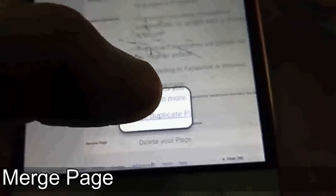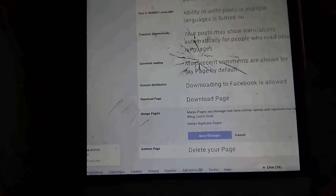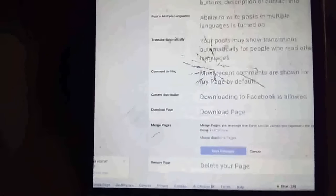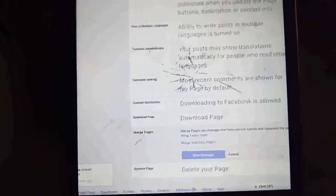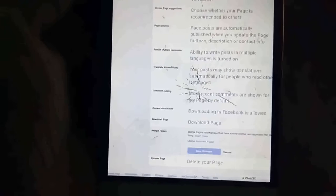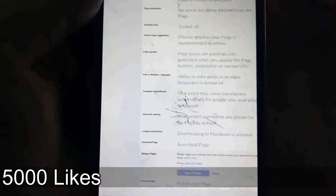In Settings, go to General Settings and you will see 'Merge Page' or 'Merge Duplicate Page.' Click the search and select the same page. The condition is that both pages must be the same. Once merged, all the information combines and you can create a new page. You can select two pages, change the name, and see the new merged page. This way, if you have 5000 likes across different pages, you can merge them and potentially build up a million likes.